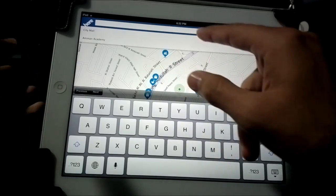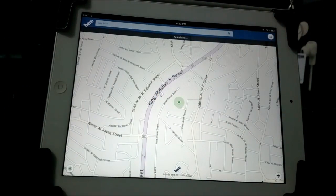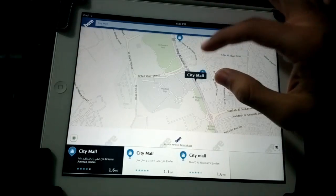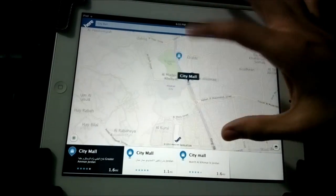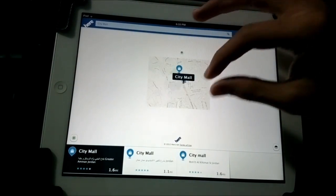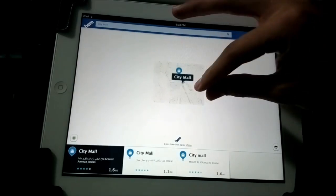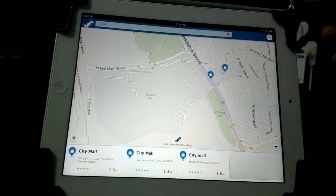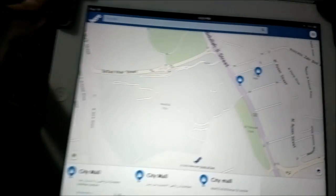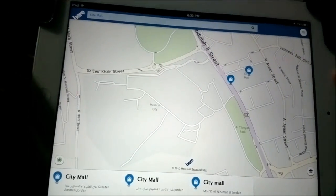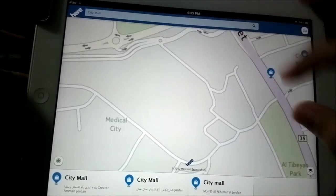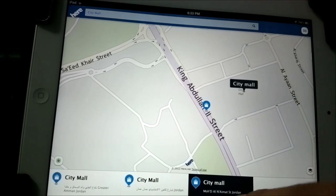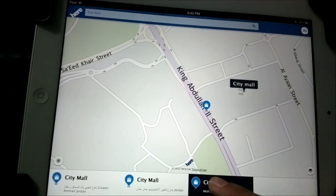Let's give it a try — searching for City Mall, one of the most popular places in Jordan. It brings it up instantly. The web app itself is pretty smooth, especially since the maps aren't pre-downloaded — it loads them and caches them on the device for offline use later, so you can take this in your car and use it on the go.